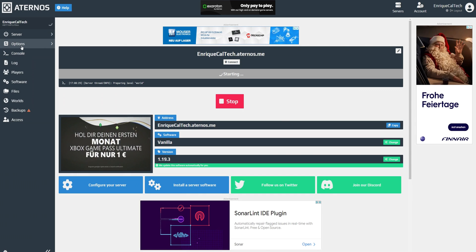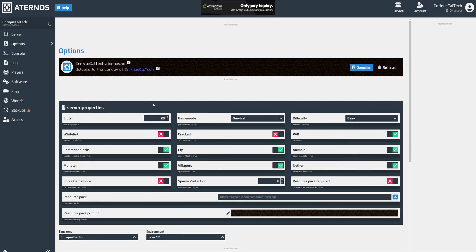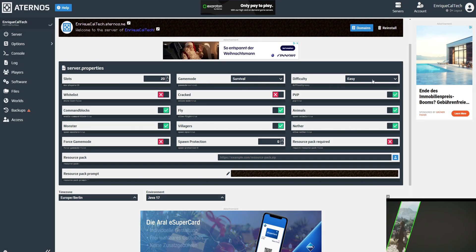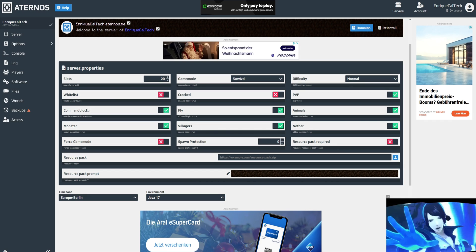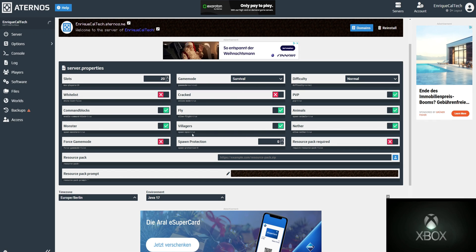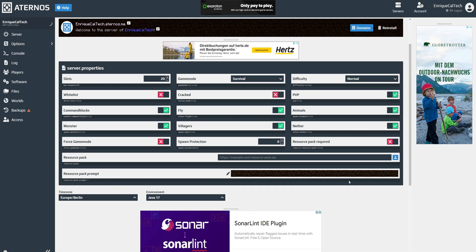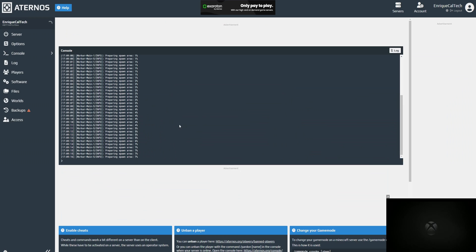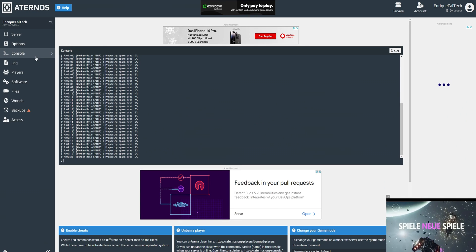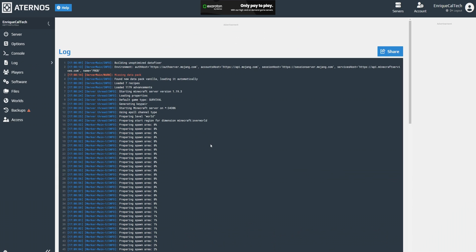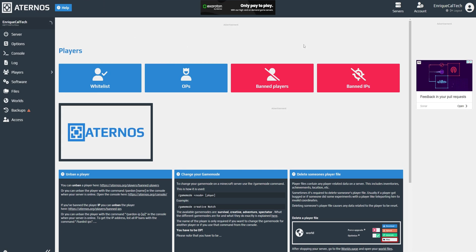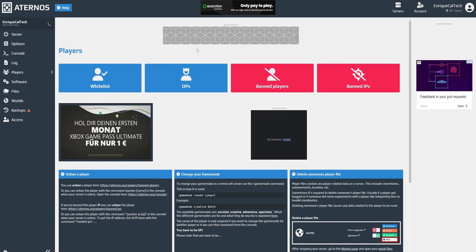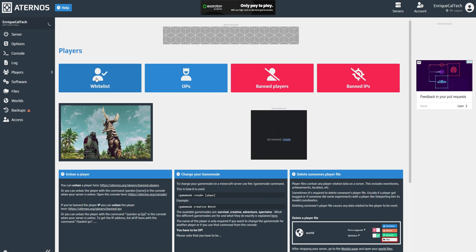On the left side, click 'Options' to access the server properties. Here you can change the number of slots — how many people can play together — the game mode, the difficulty, whether PvP is available, cracked mode, whitelist, command blocks, and more. You can even change the resource pack. There's also a console if you need to run commands, and you can monitor how the server is running. The log lets you see any errors or player activity.